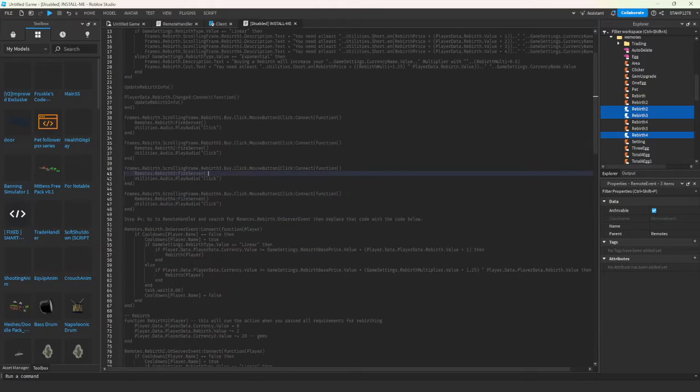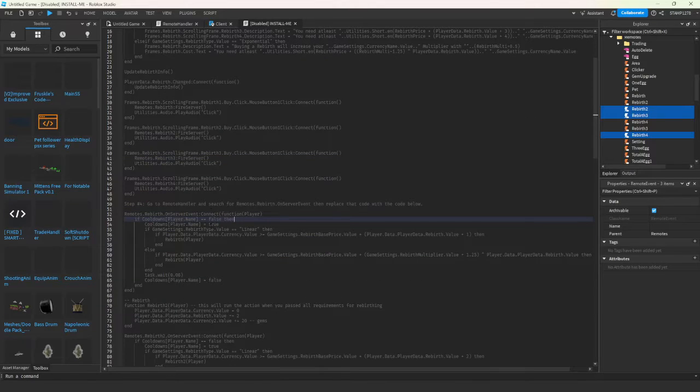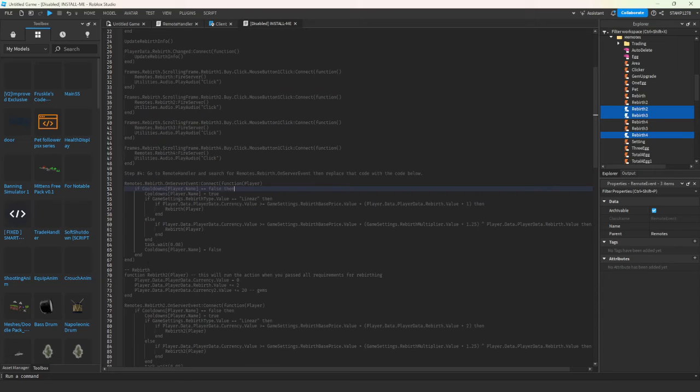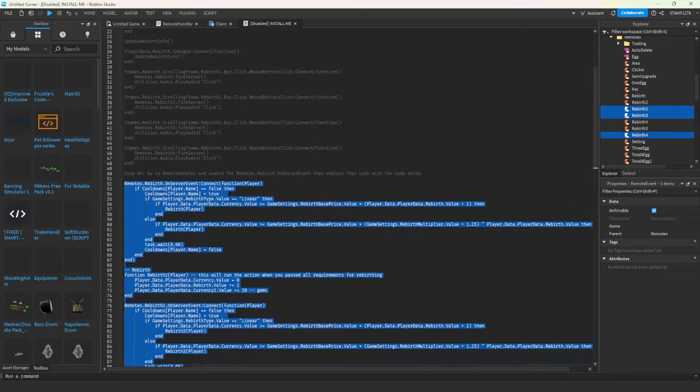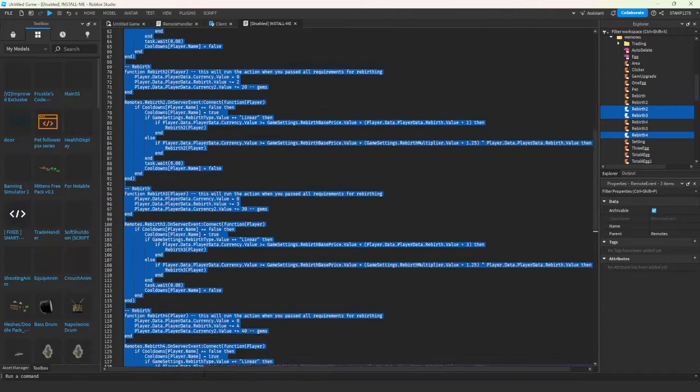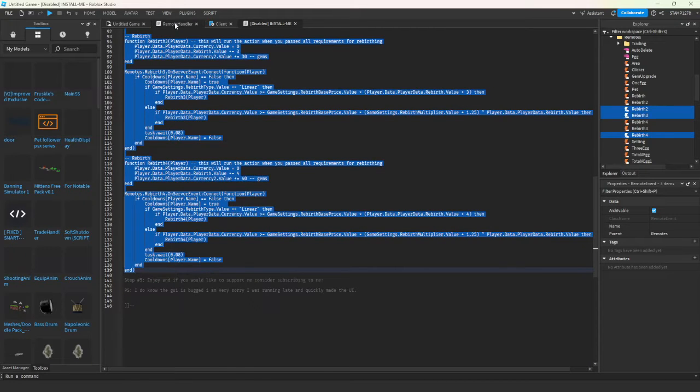Then step 4, you're going to head to the remote handler and you're going to replace the line of code with all of this. Do not skip this. If you think that this is for another step, it's not.